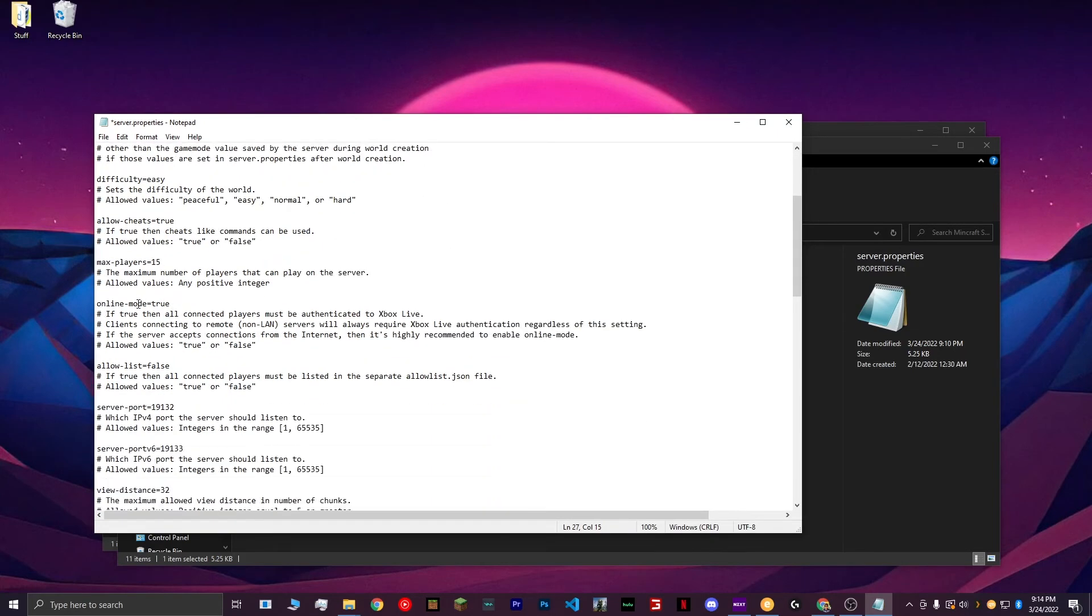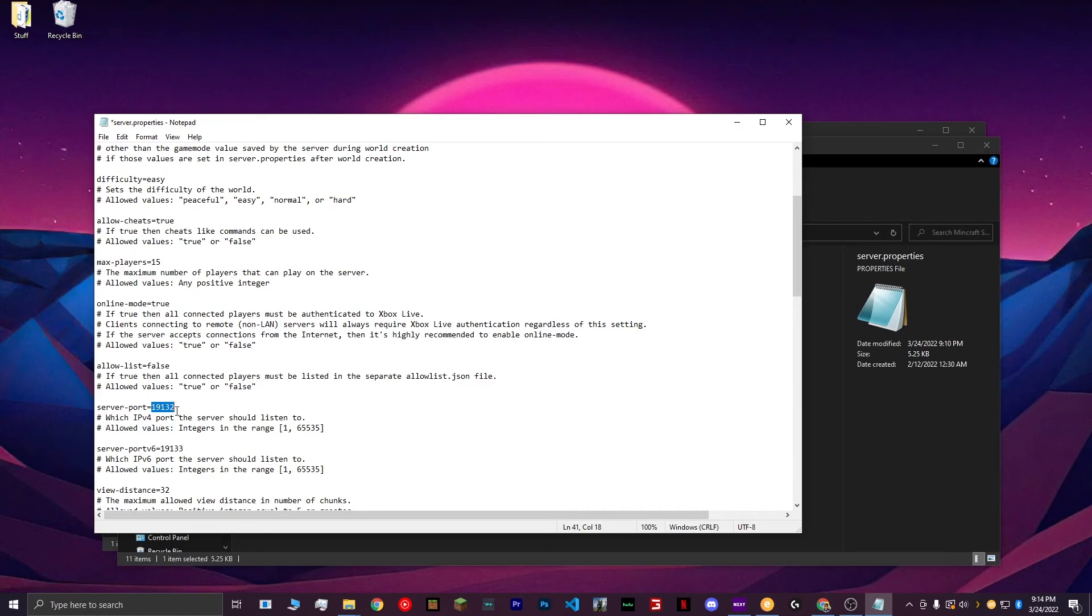Online Mode, keep that to True. Allow List, you can use that to have a whitelist on your server. I'm just going to keep that to False. Server Port, 19132. Keep track of that number. You'll need it later when you're port forwarding.